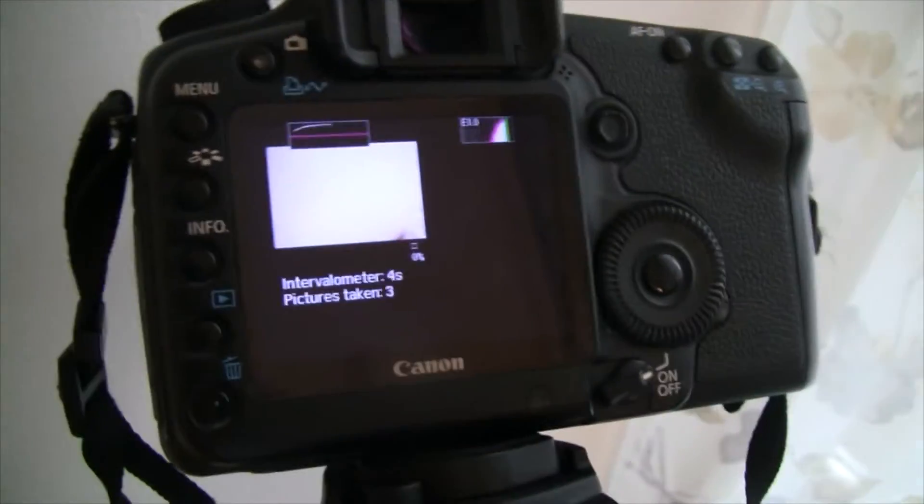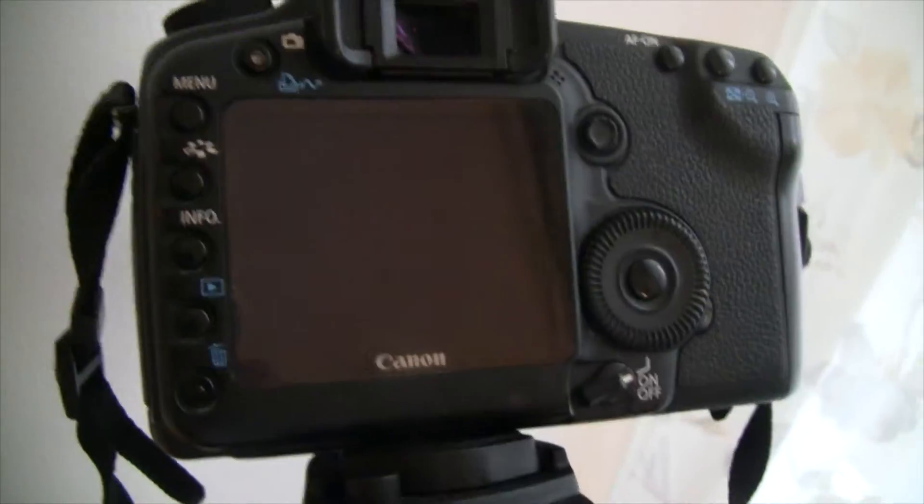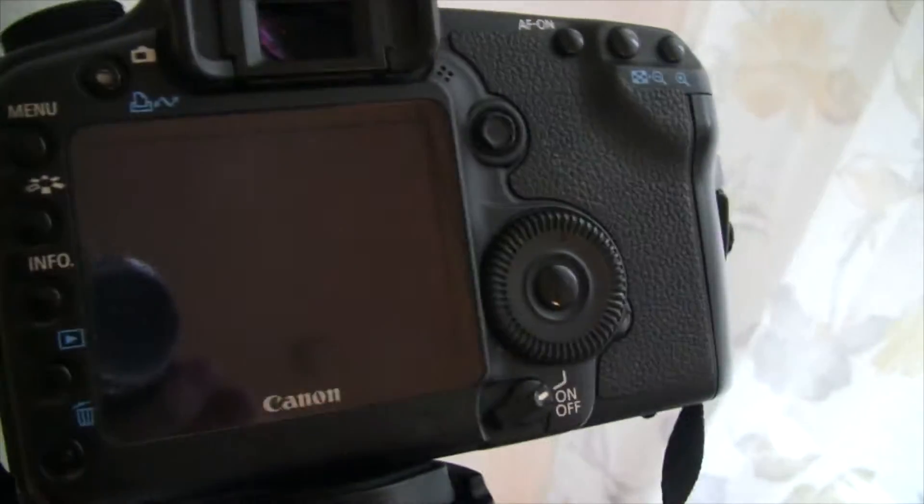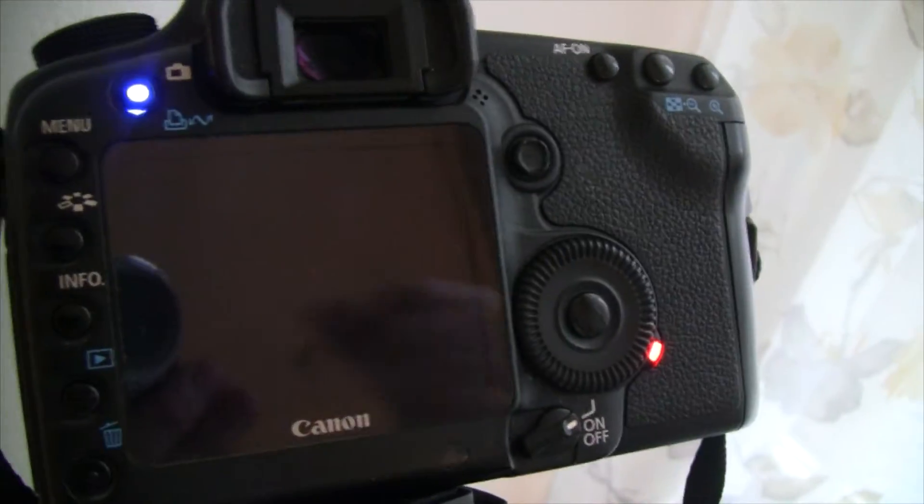Until the battery runs out, you turn it off, or the card is full.